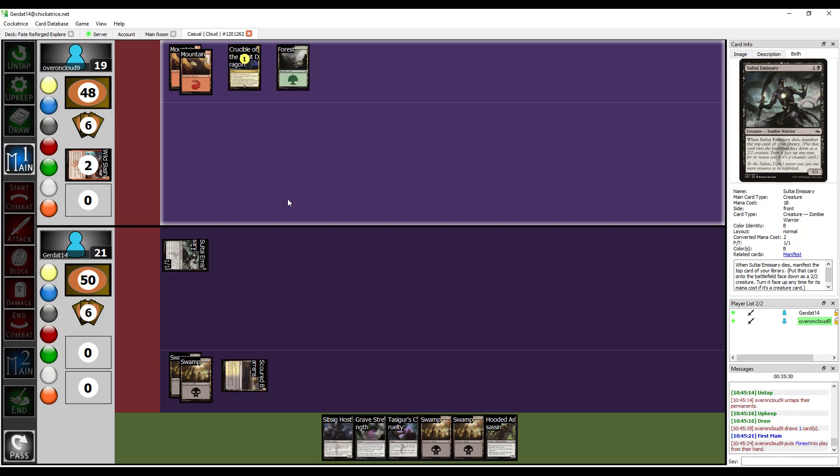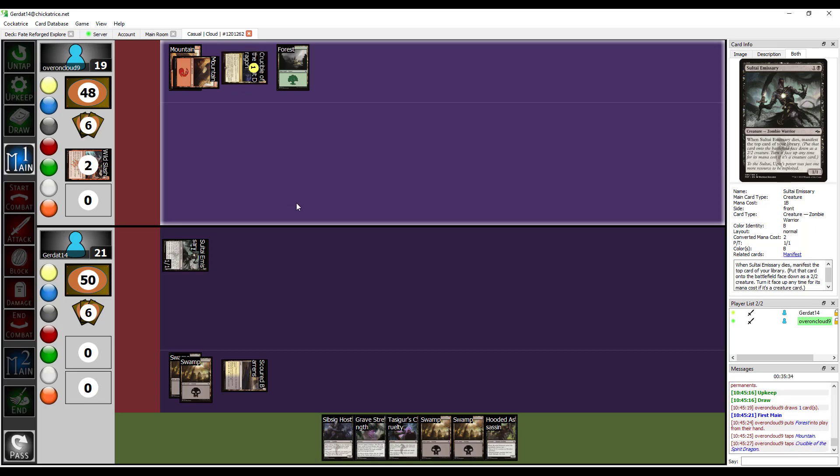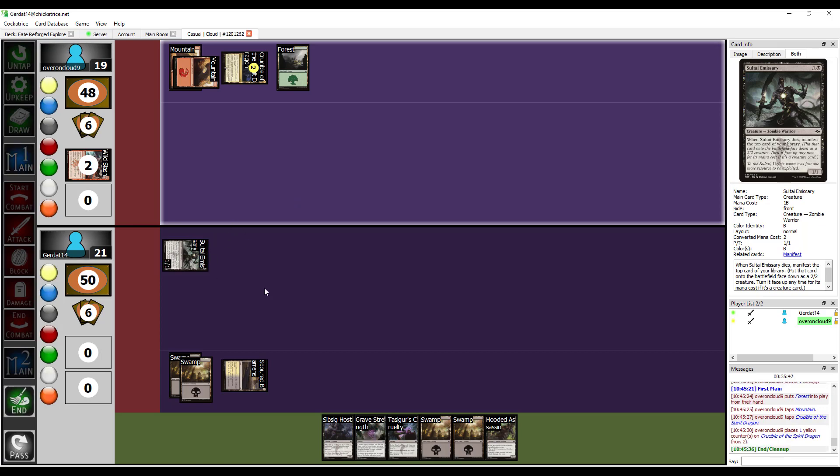I'm going to put down a forest. Pay one. Put another storage counter on the crucible of the spirit dragon. I have to keep ramping up if I'm ever going to see a dragon play. And then I am just going to end my turn.